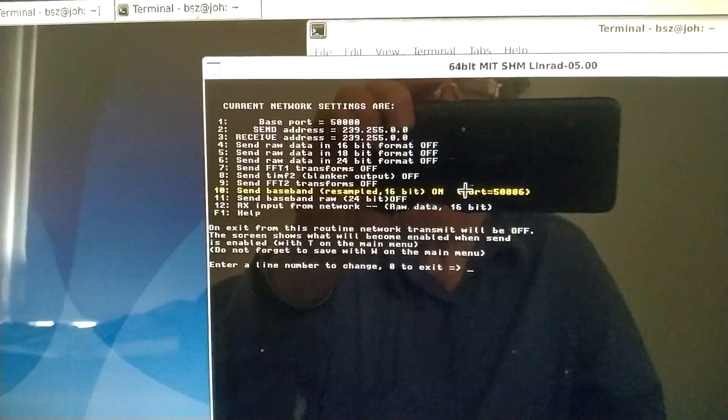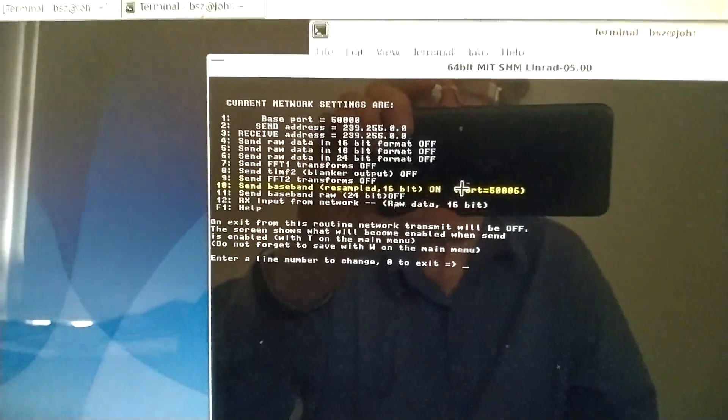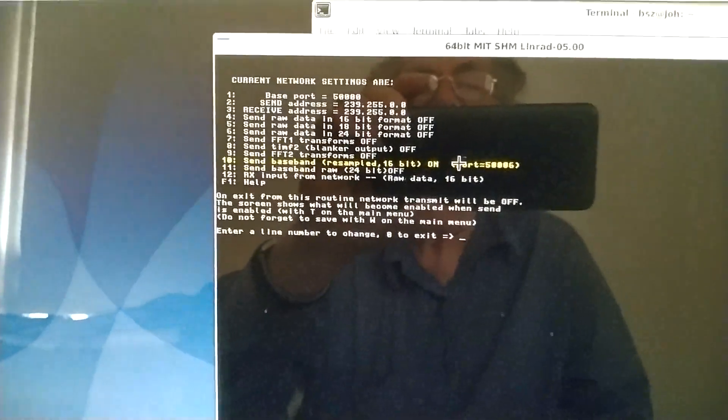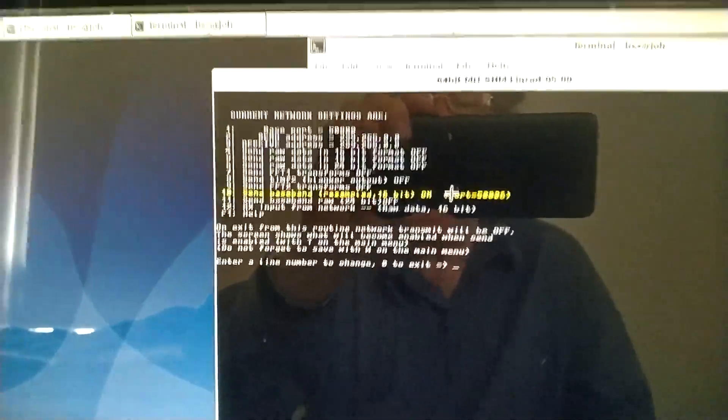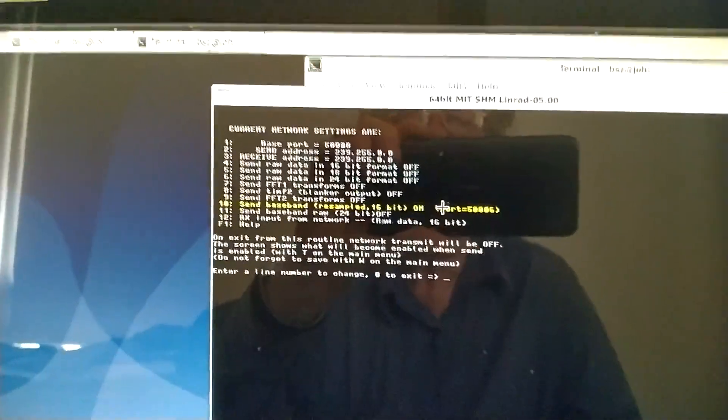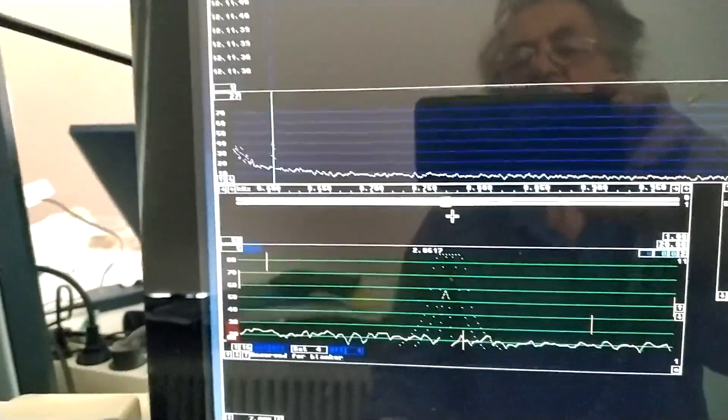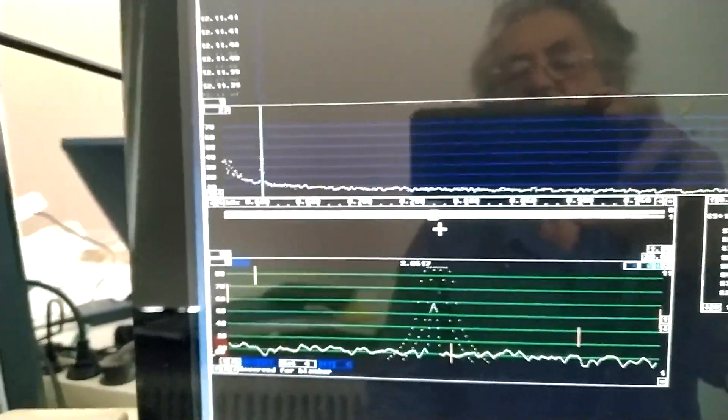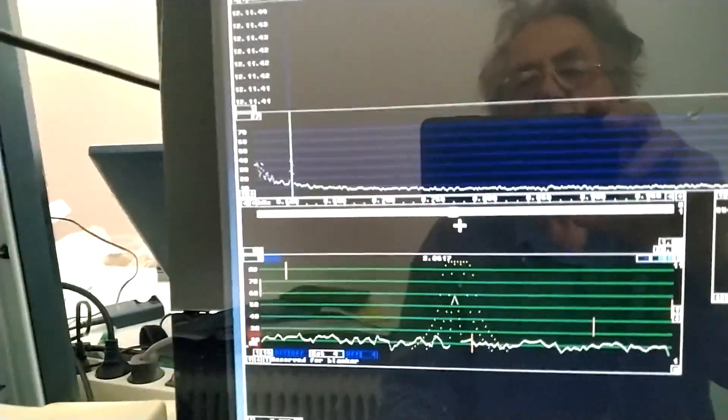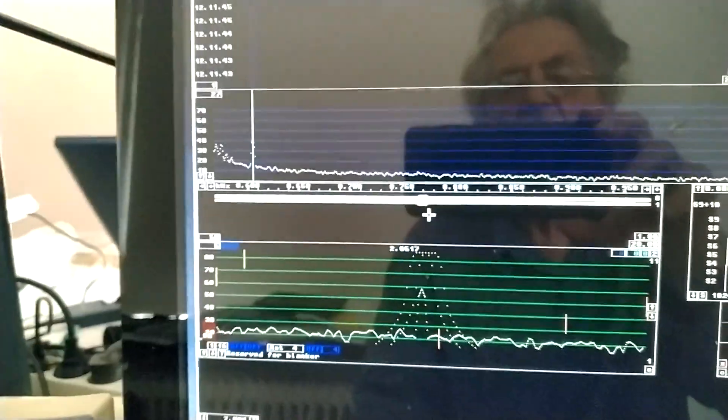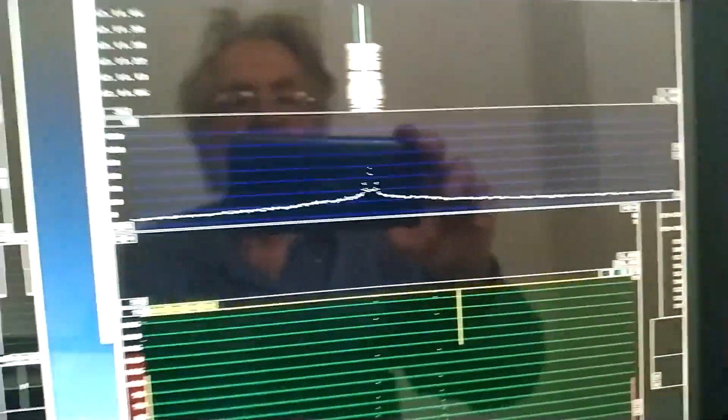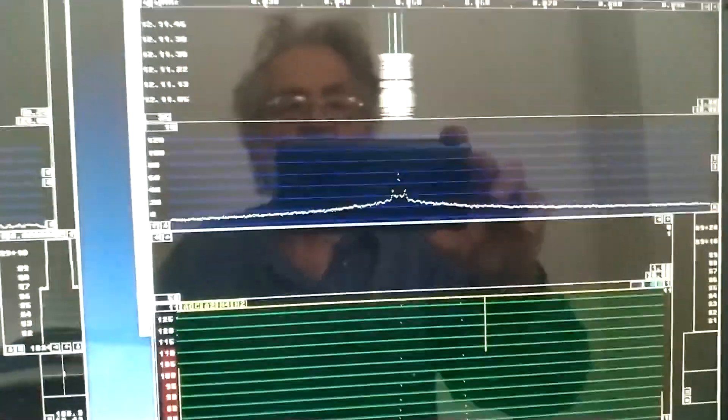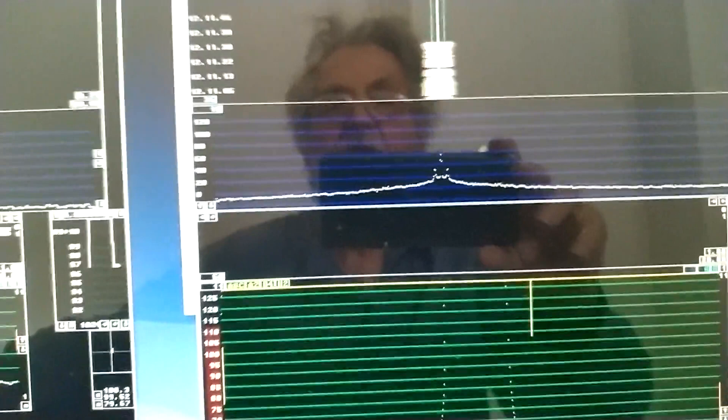I have set Linrad to transmit baseband resampled. That's the same as the loudspeaker output. Now this instance of Linrad is transmitting over the network the loudspeaker signal to this instance of Linrad. And I press the key.